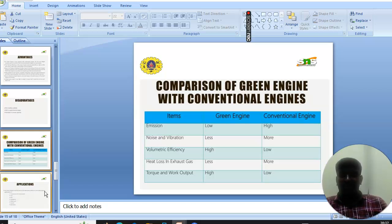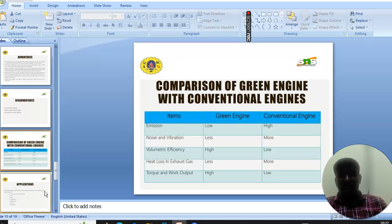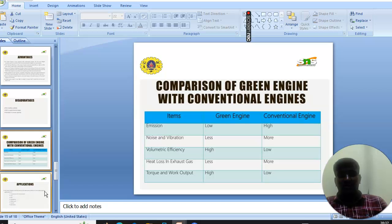Volumetric efficiency is high in green engine while it is low in conventional engine. Heat loss in exhaust gas is less in green engine, more in conventional engine. Torque output is high in green engine and low in conventional engine.